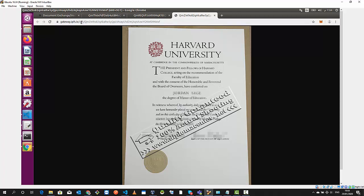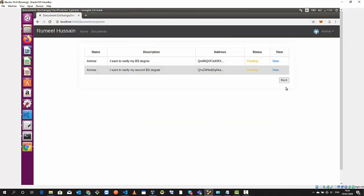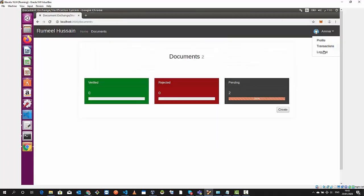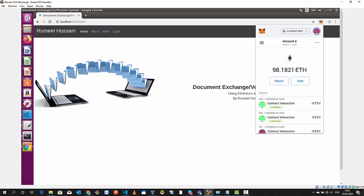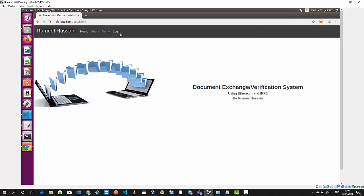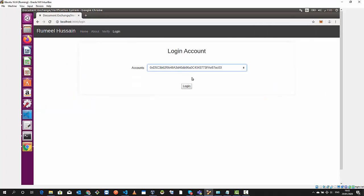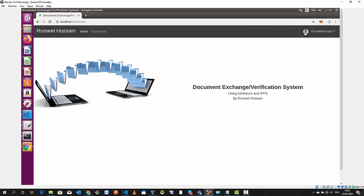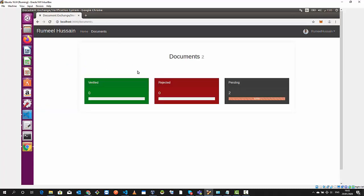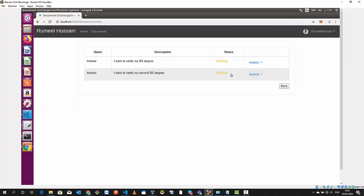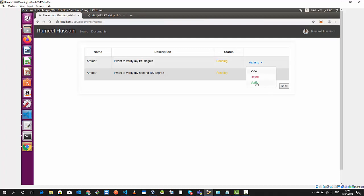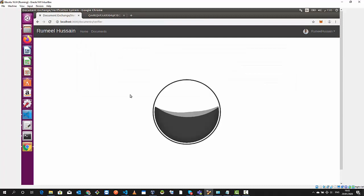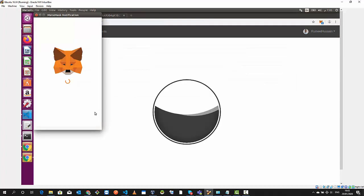Now we log out and log in as the verifier. That's account three. We'll log in and you can see now we have two pending documents. I will quickly view it and I will do a verify. This is gonna create a transaction in the blockchain again and we quickly confirm it.